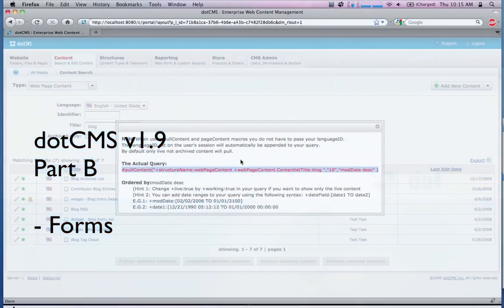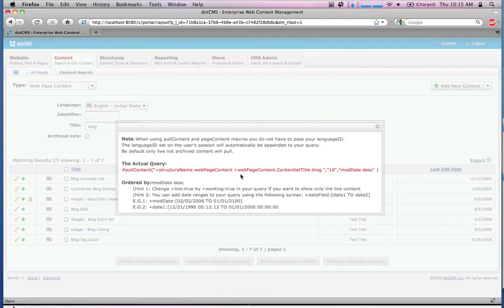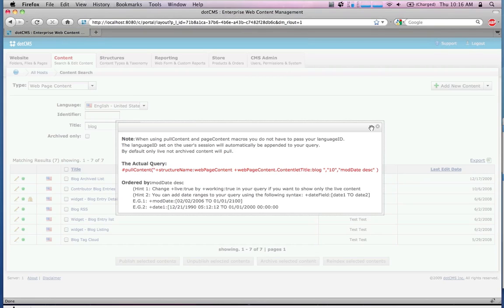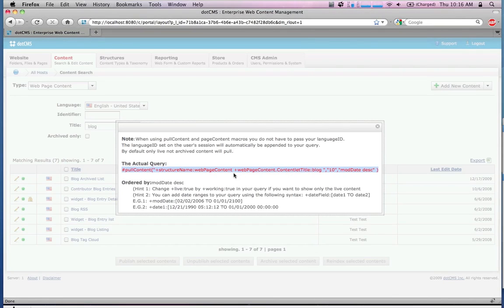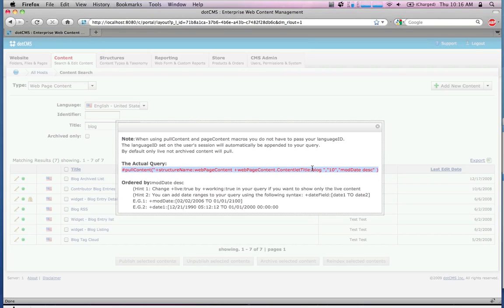Now just answering one question that some of you may be thinking: we do have a translator in that we accept the old syntax, and everything gets translated to the new syntax. If you had an old query like +structure_I_node:123 +text_one:block, that query would get translated to this syntax here. So you don't necessarily have to go through and rewrite all of the queries.